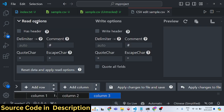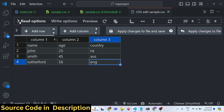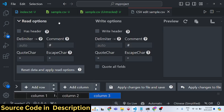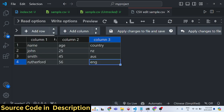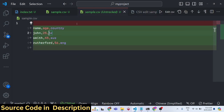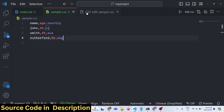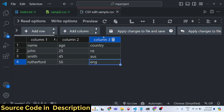There are also read options where you can set a delimiter, comment character, and other advanced settings, as well as write options. The editor shows you a preview of the file. The basic workflow is: create a sample.csv file, click the 'Edit CSV' button on the right-hand side, and use the built-in table editor to edit your files.